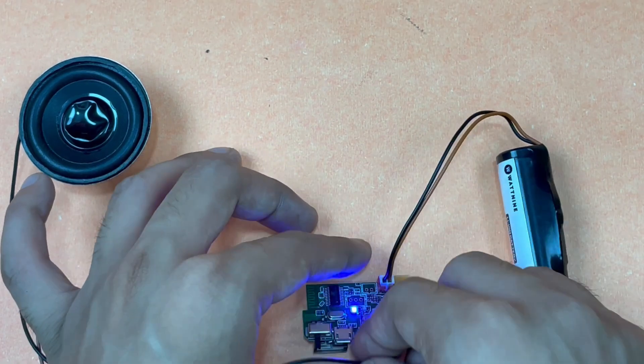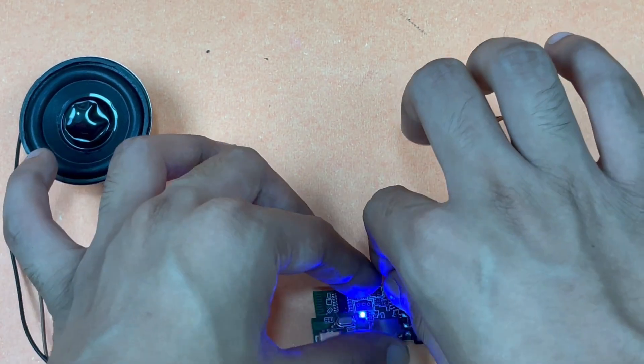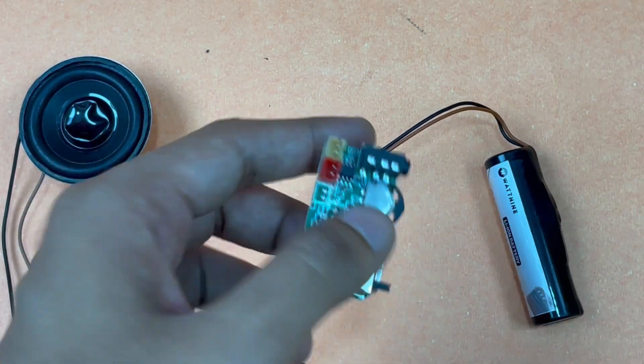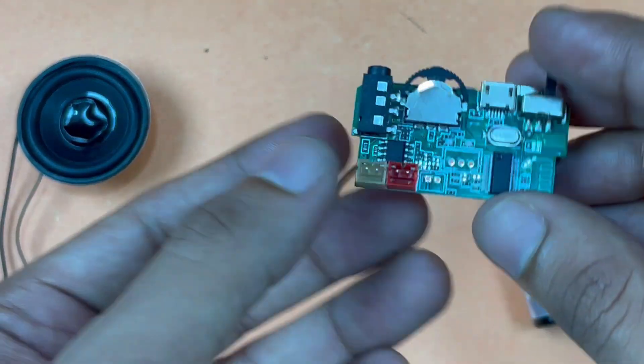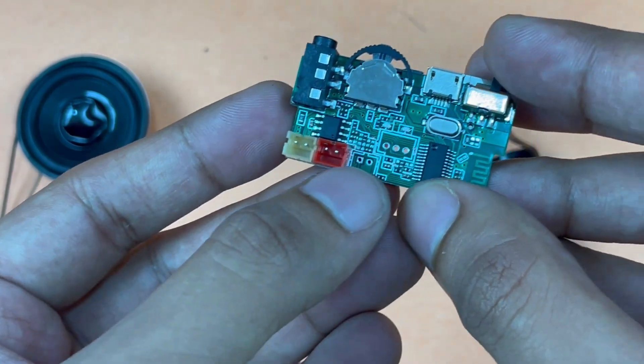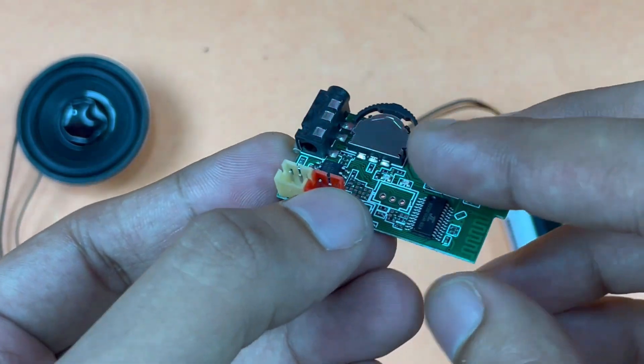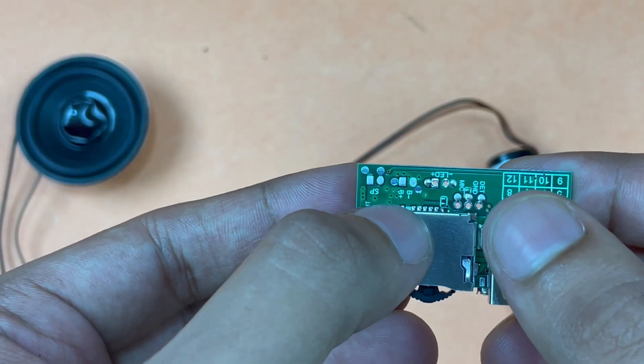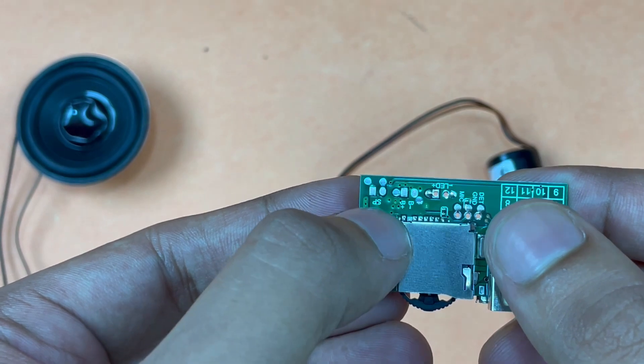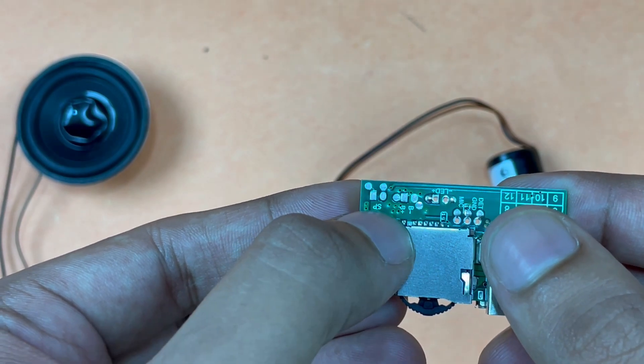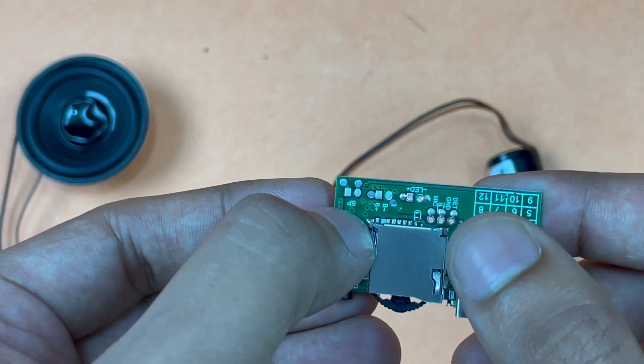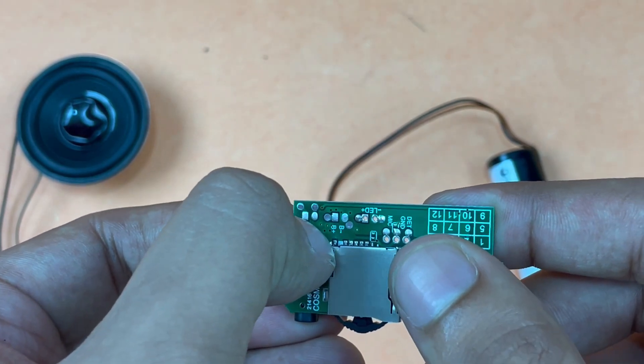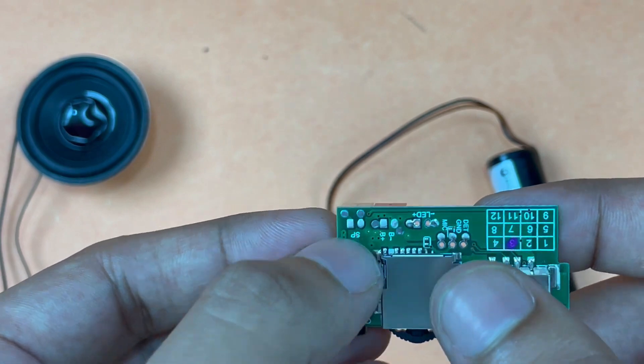I've disconnected the speaker and now the battery. As you can see, this is the speaker terminal and this is the battery terminal. Once you flip the board you can see B negative and B positive marked right here.